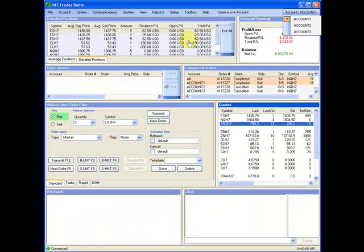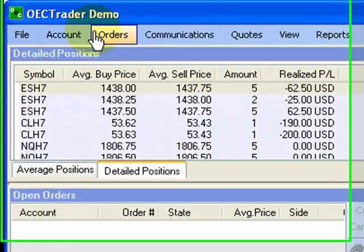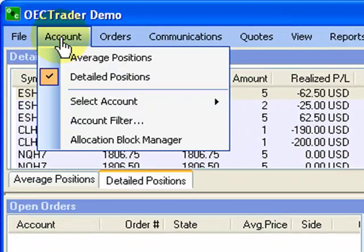The manager can trade directly into the block account, and the trades are automatically allocated to the correct accounts defined by the manager's rules with no human intervention.